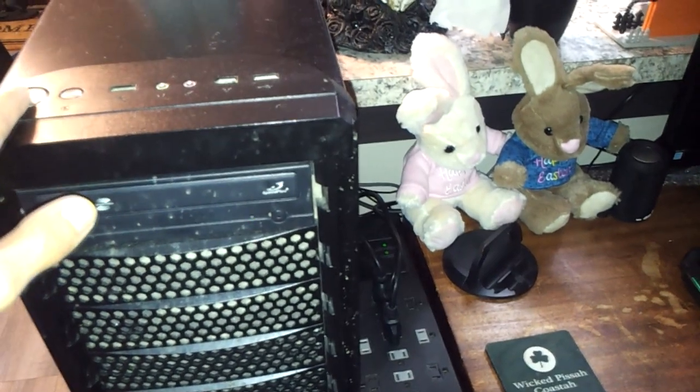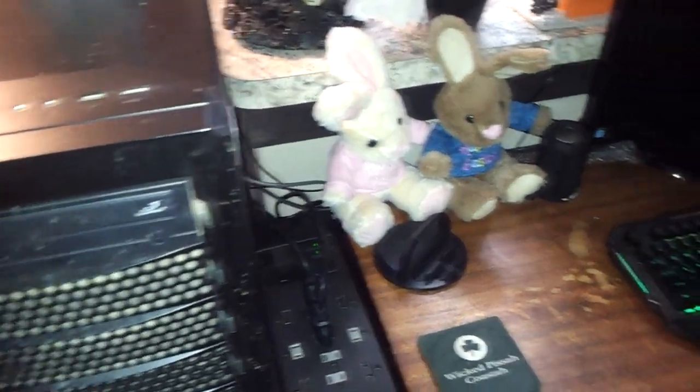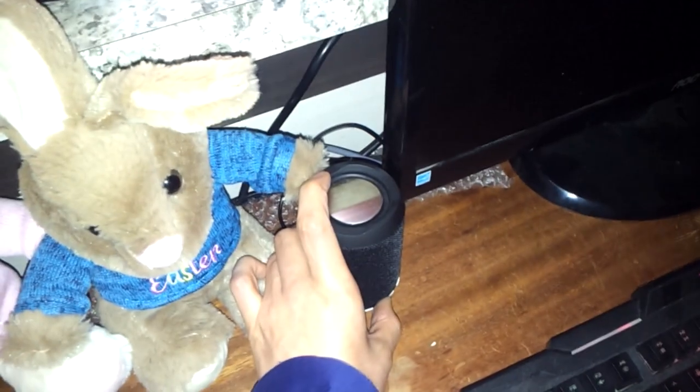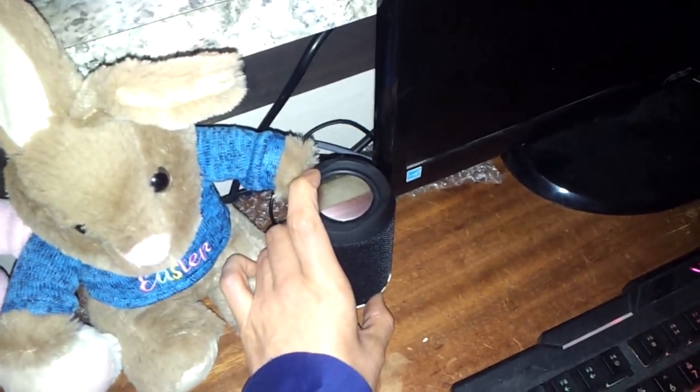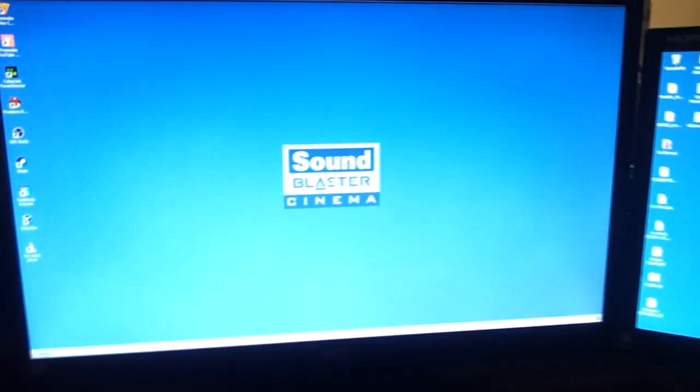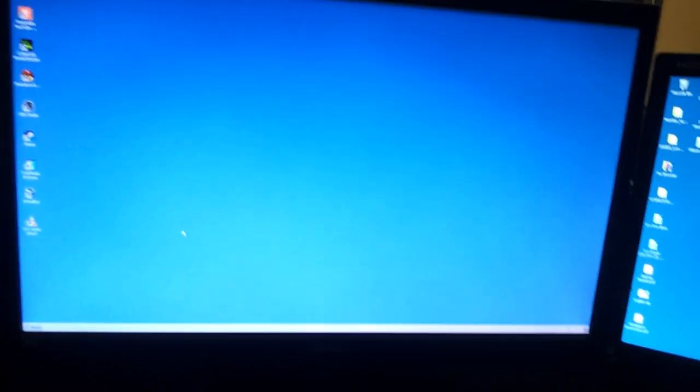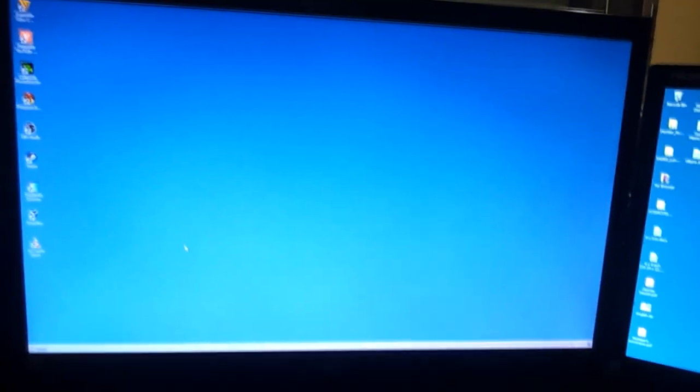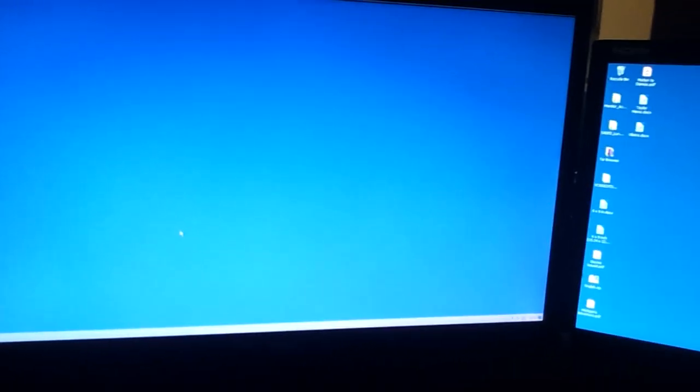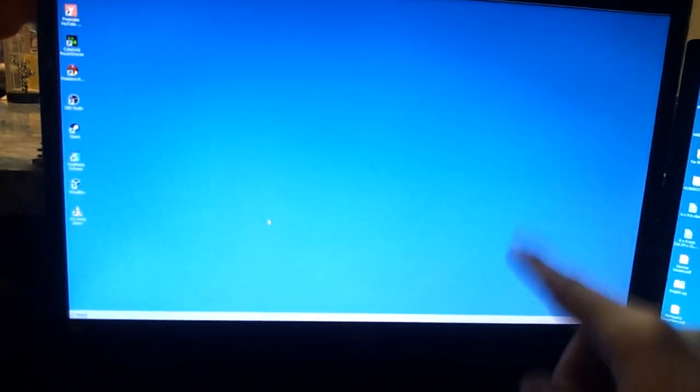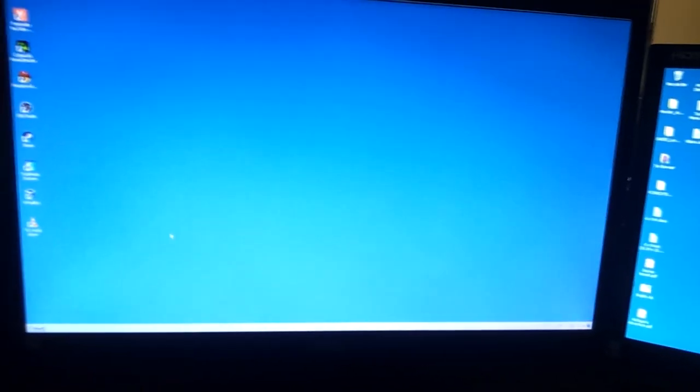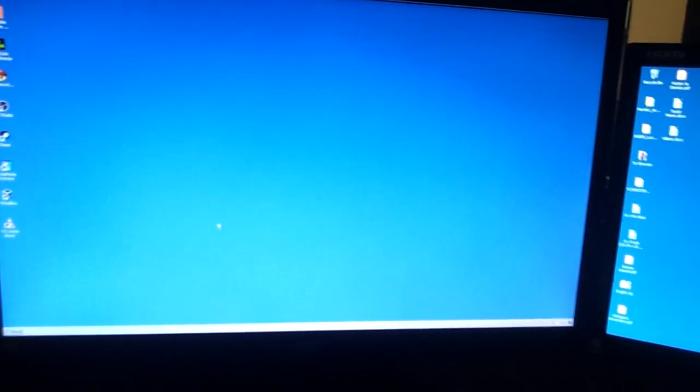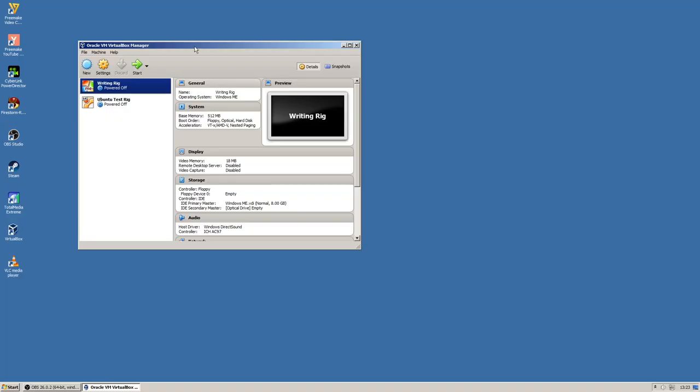Okay, so I love Windows 7. This is probably my favorite operating system. 10 and 11 are pretty good. 8 was a disaster. Vista was a disaster. XP was fun, but I still think Windows 7 is better. It's just a shame that it's not being supported anymore. So here's our virtual machine. We have the writing rig, which will be running Windows Millennium. Nothing's installed yet.